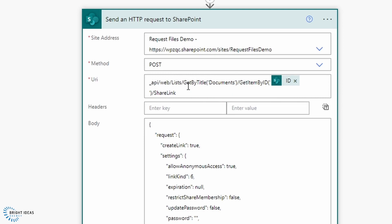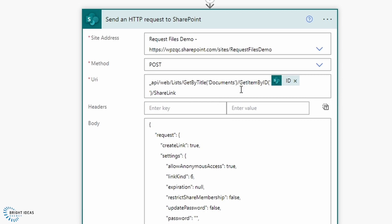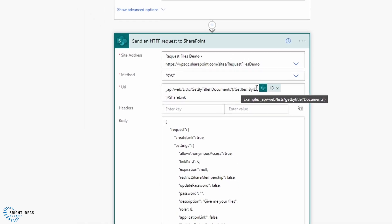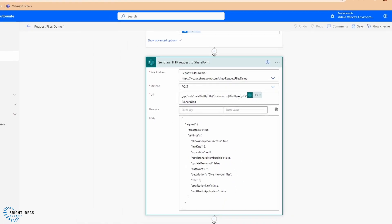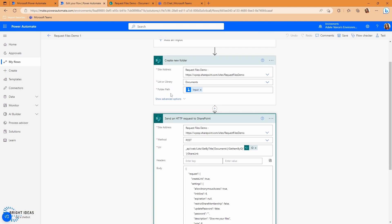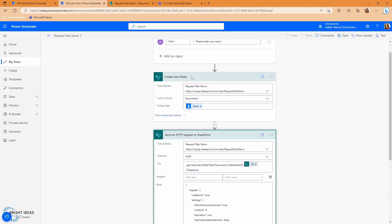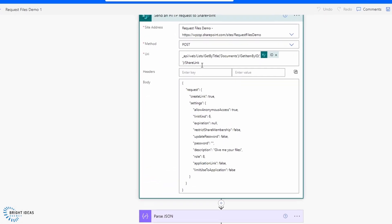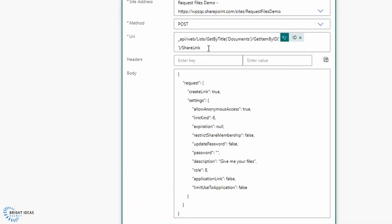I've just changed it around a little bit because I want to get my list by title. So the title of my list is documents. And then I want to get the item by ID, which is the ID of the output of this create new folder action. So what I'm doing there is looking for my list called documents. And then within that list, I'm grabbing the item with the ID of the output from here. So the folder that I just created, and then I'm using the share link endpoint to create that share link.